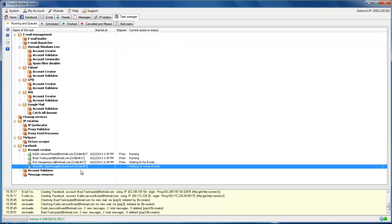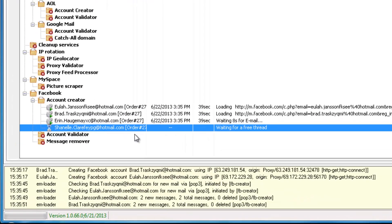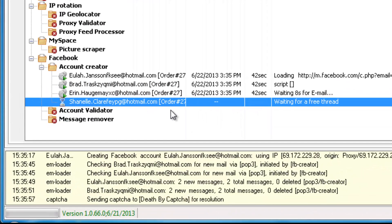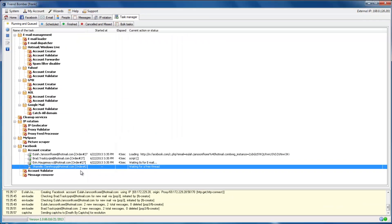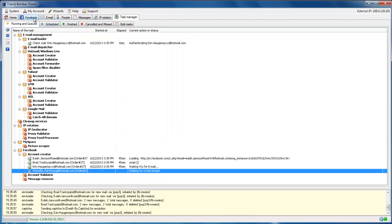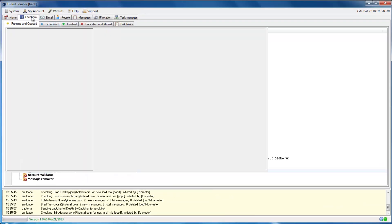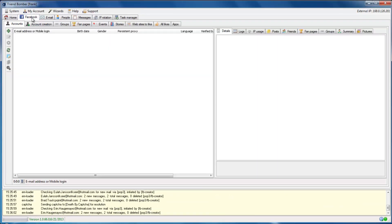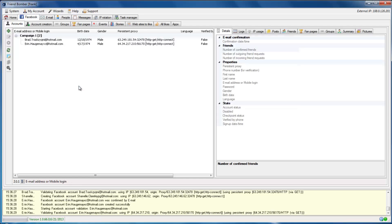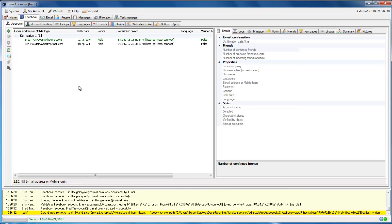Or you can simply track the progress in the bottom panel. The Facebook accounts will show in green as soon as FriendBomber has created and validated them.